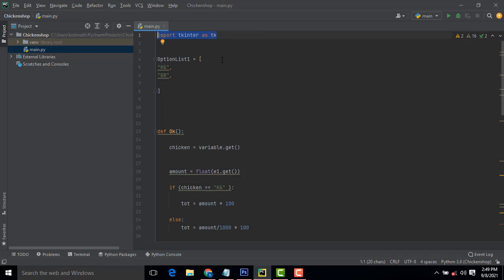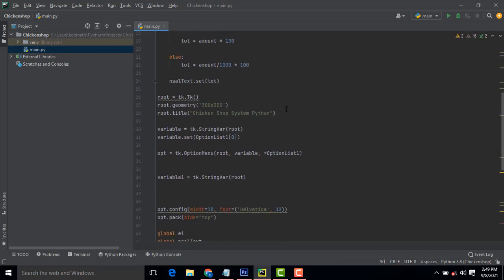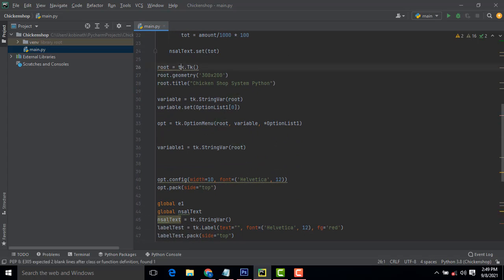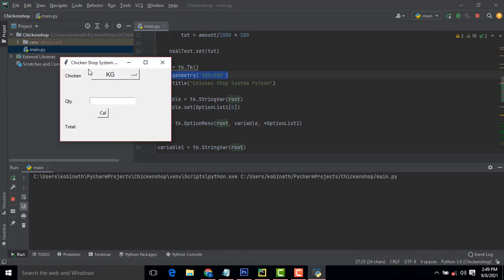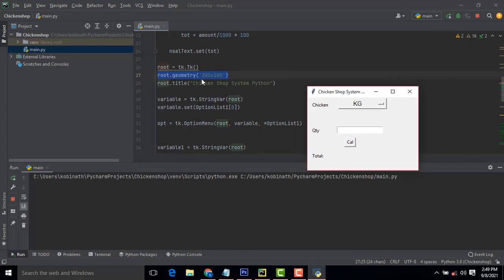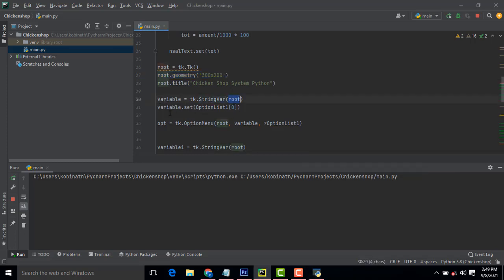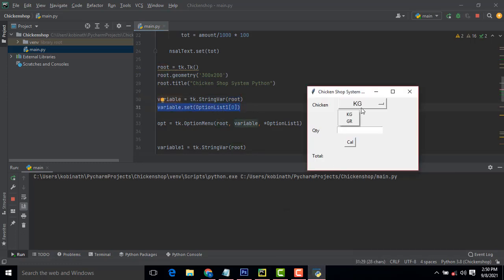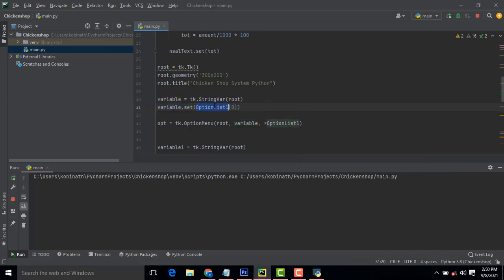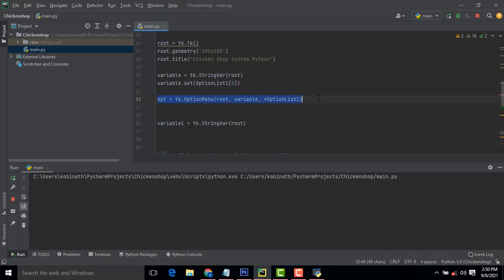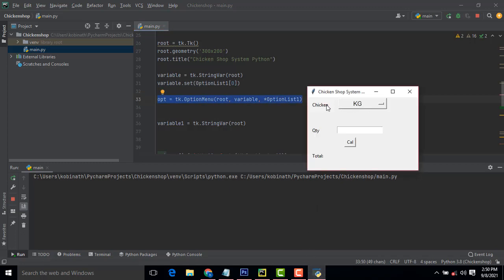After importing, we have created the root tk object. This sets the size of the screen — when the program is displayed, the size is 300 by 200. The title is set as 'chicken shop system'. Then we have to set a string variable on root. This variable will hold the option list. We create the variable and set the option list to index zero — that is how it is set into the window.